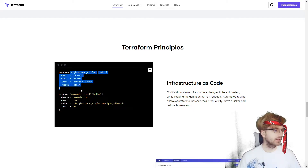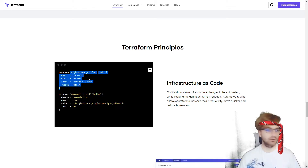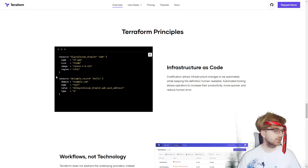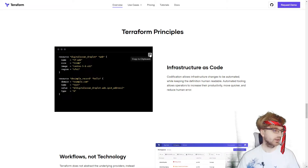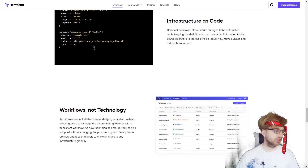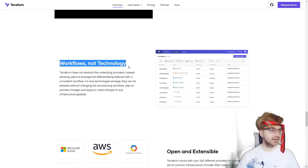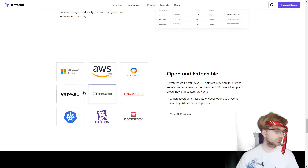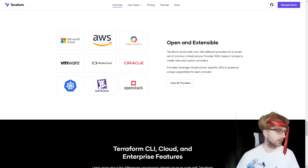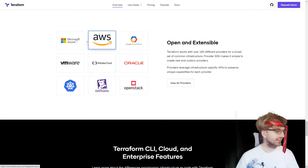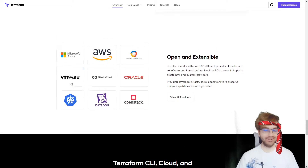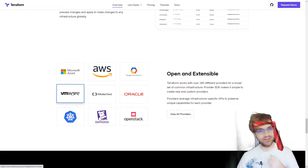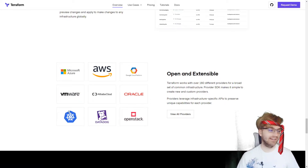Here's an example file for Terraform. You've got your resource, your name, size, image, and region — it's very straightforward. It kind of looks like JSON. So that's the infrastructure as code. They want to emphasize workflows, not technology, and it's open and extensible so you can use it with Oracle, Datadog, OpenStack, GCP, AWS, and many other providers.